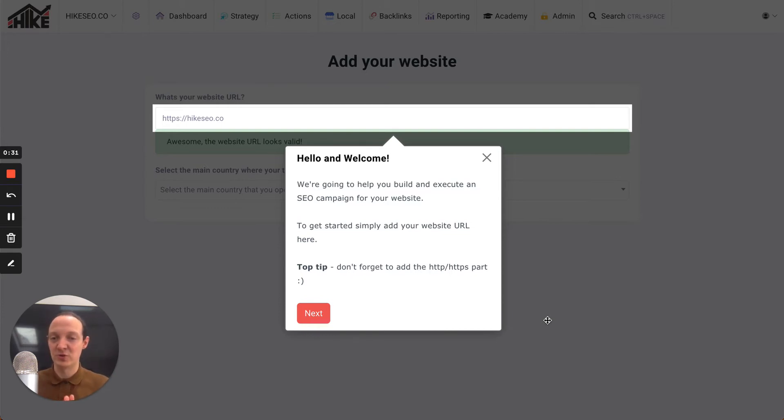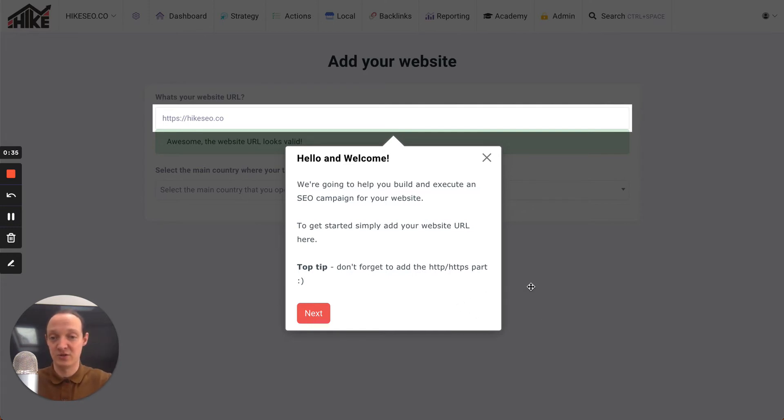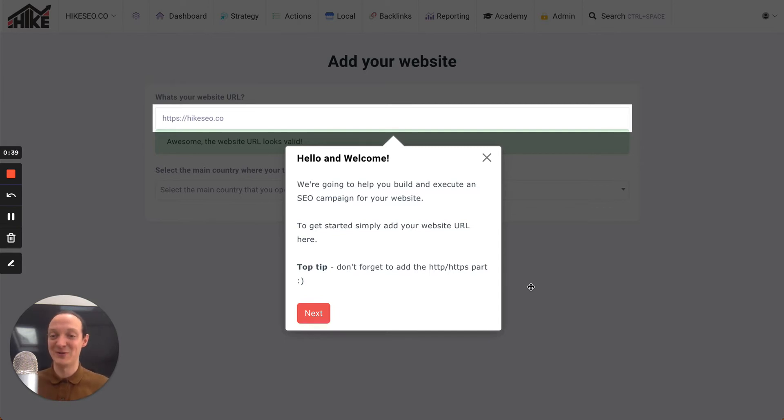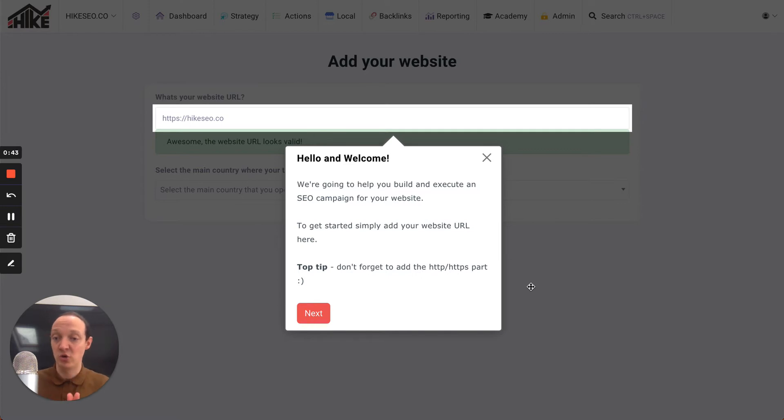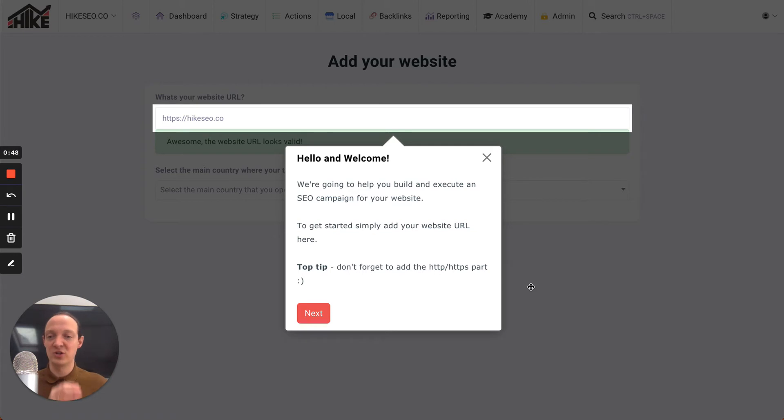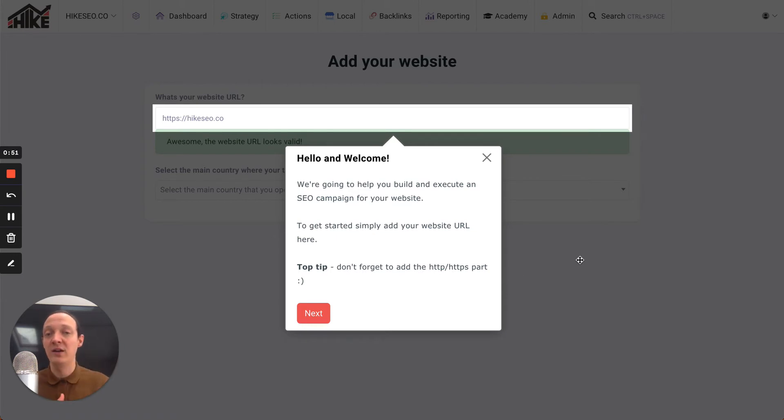One of the things we've just launched are product tours for White Label users. What this means is basically what you can see on screen here. Now, if you've added a website to Hike, which I'm guessing most of you already have, then you'll see as you work on each individual page, especially during onboarding or the first time you visit any of the pages within the platform, you'll get these product tours where essentially the screen will go dark and certain parts of the page will be highlighted and there'll be a description of how to use that page or what you should do next.